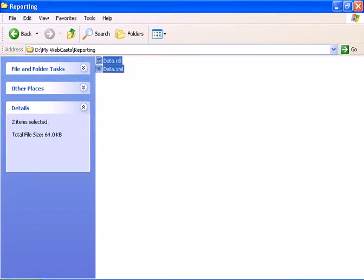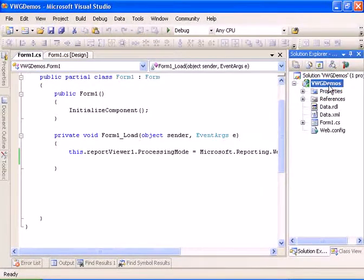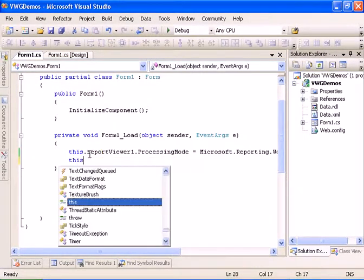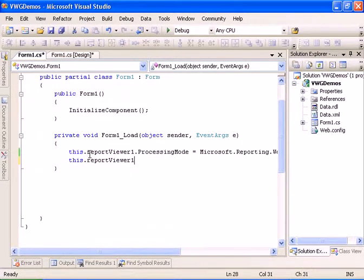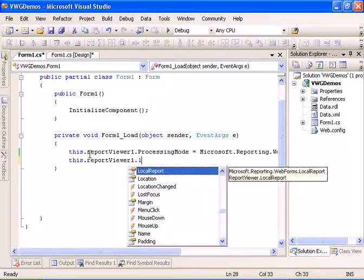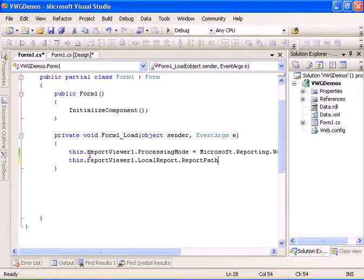And let's add some reporting services files. We have the reporting file and we have some sample data. Let's add reference to the report.